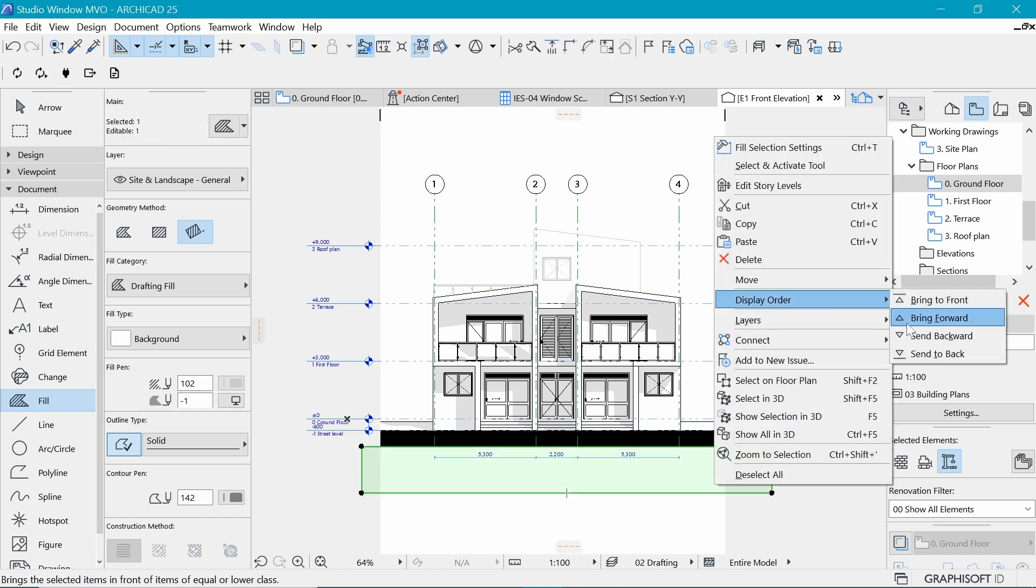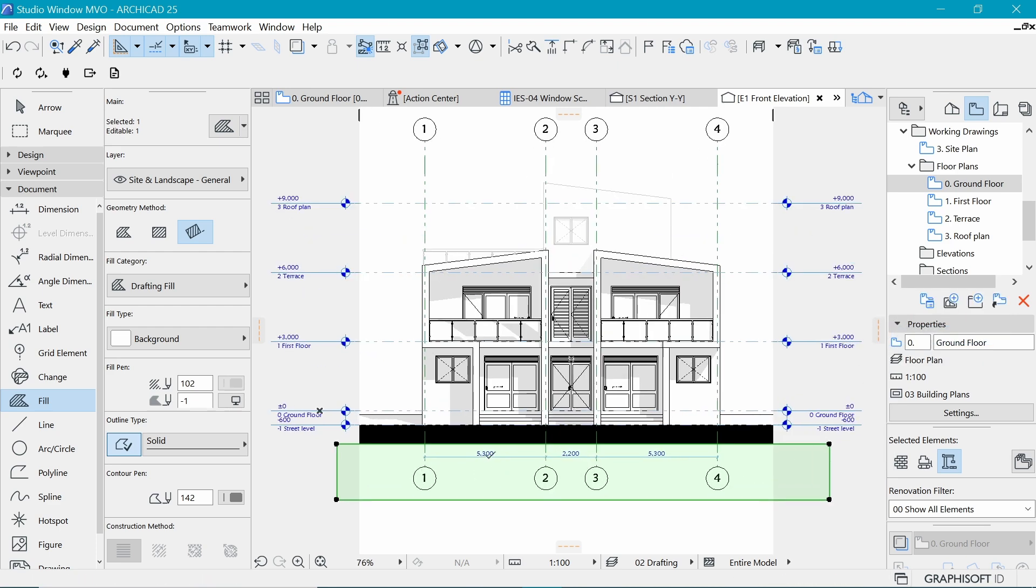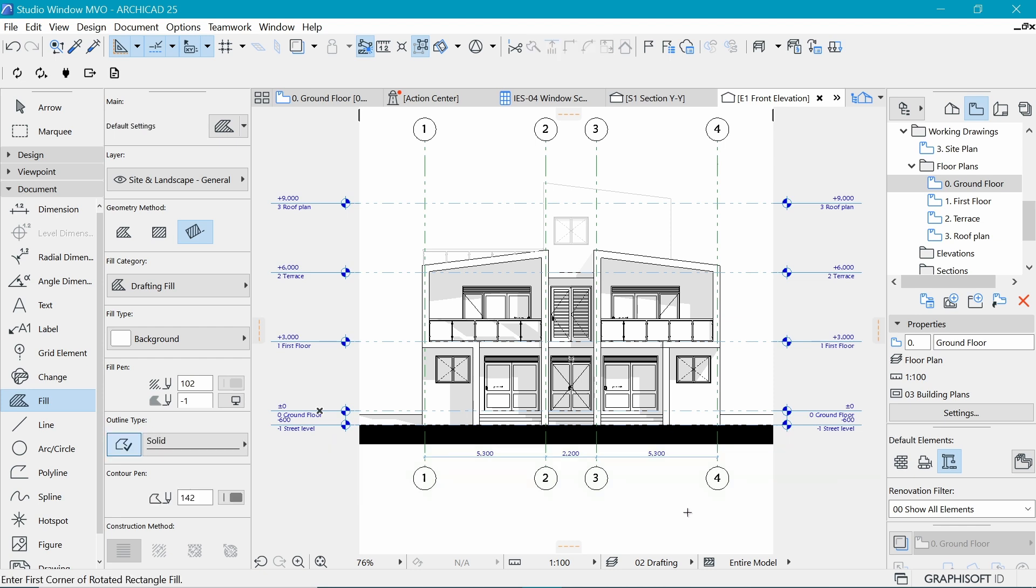right click, display order, send it backward, because I want to see those elements. So let's remove the line such that it's seamless by clicking on this line here. And now we have